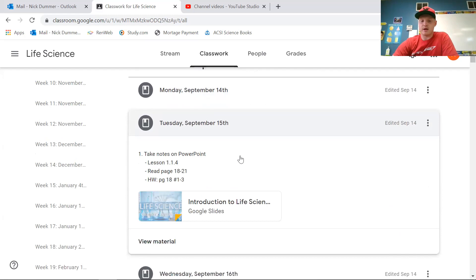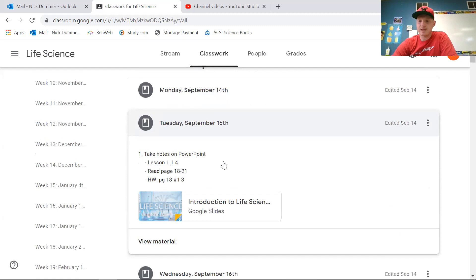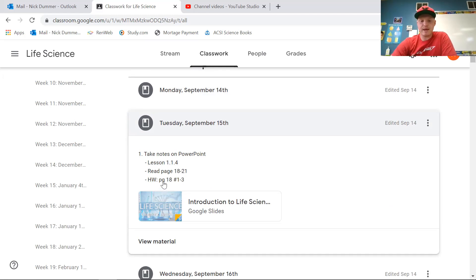For today, Tuesday the 15th, we are going to go through the rest of the PowerPoint — lesson 1.1.4. Go ahead on your own and read pages 18 to 21. If you haven't done that already, go ahead and pause this video and read pages 18 to 21. Once you're done, you can start watching the video again. The homework will be page 18, numbers one through three.